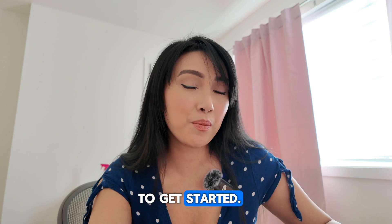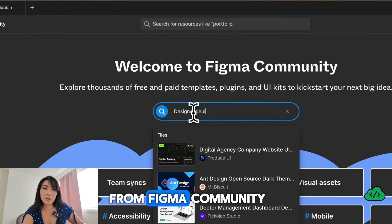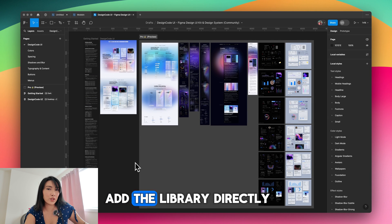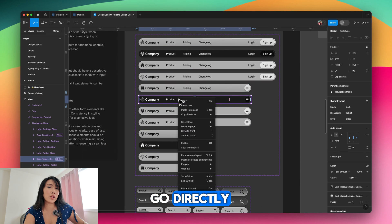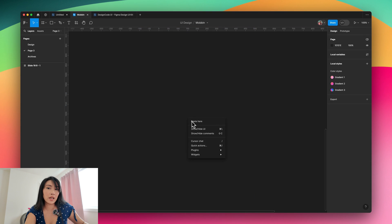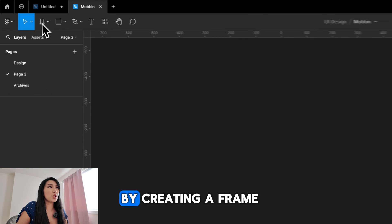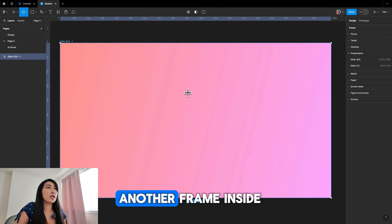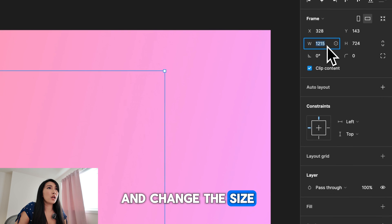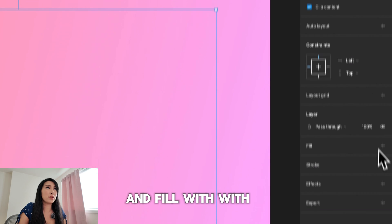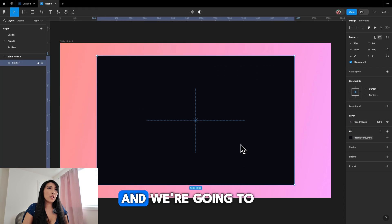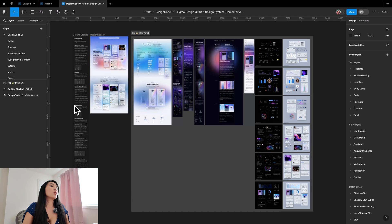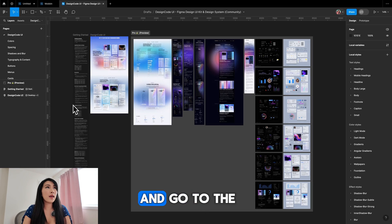Now we're ready to get started, but first you need the Design Code UI Kit from the Figma community. The free version doesn't include the full library, so you have to go to the original file, copy, and paste into your page. We're going to start by creating a frame for the presentation, adding a gradient color, then creating another frame inside, changing the size, filling it, centering it, rounding the corner to 20, and adding a drop shadow.